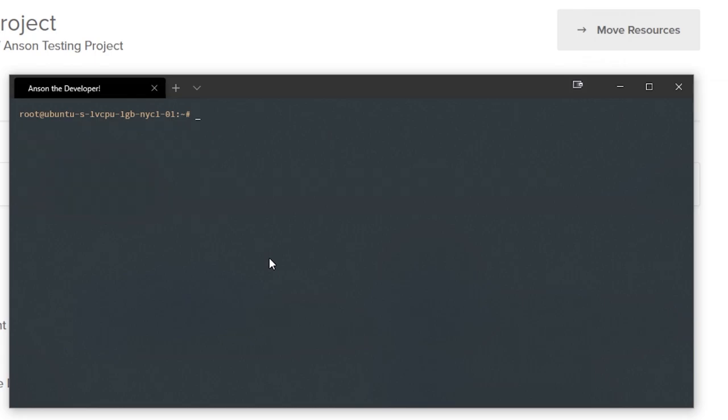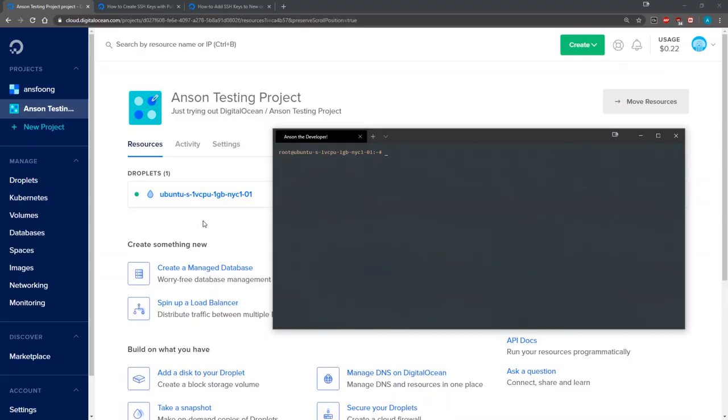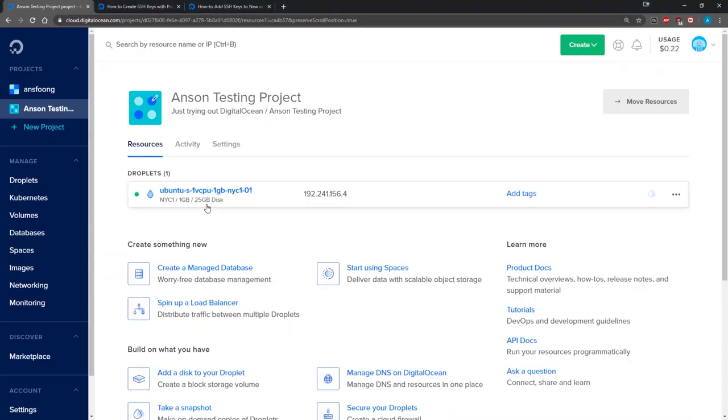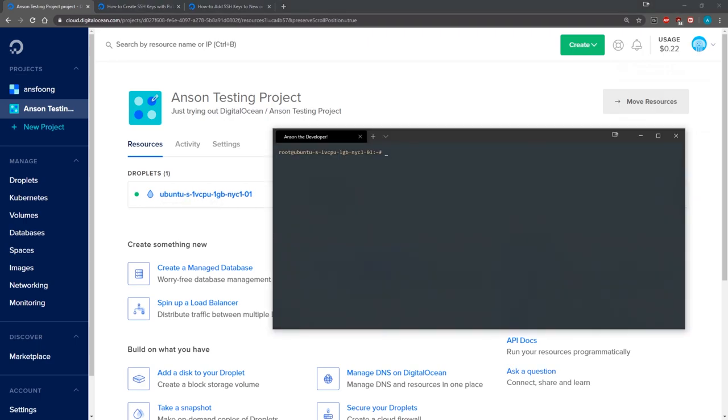Now in order for you to actually log into your server you need to make sure you have the SSH key pasted in there when you create your droplet. Make sure you generate the key first and then paste it in. That's pretty much it for setting up DigitalOcean.